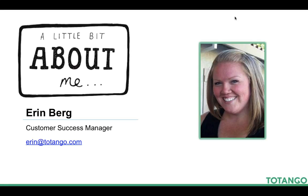Just a few slides here if you're familiar with me and have joined our other webinars. I'm a customer success manager, been with Totango about six months, and I'm in the account management and customer success space for about ten years.